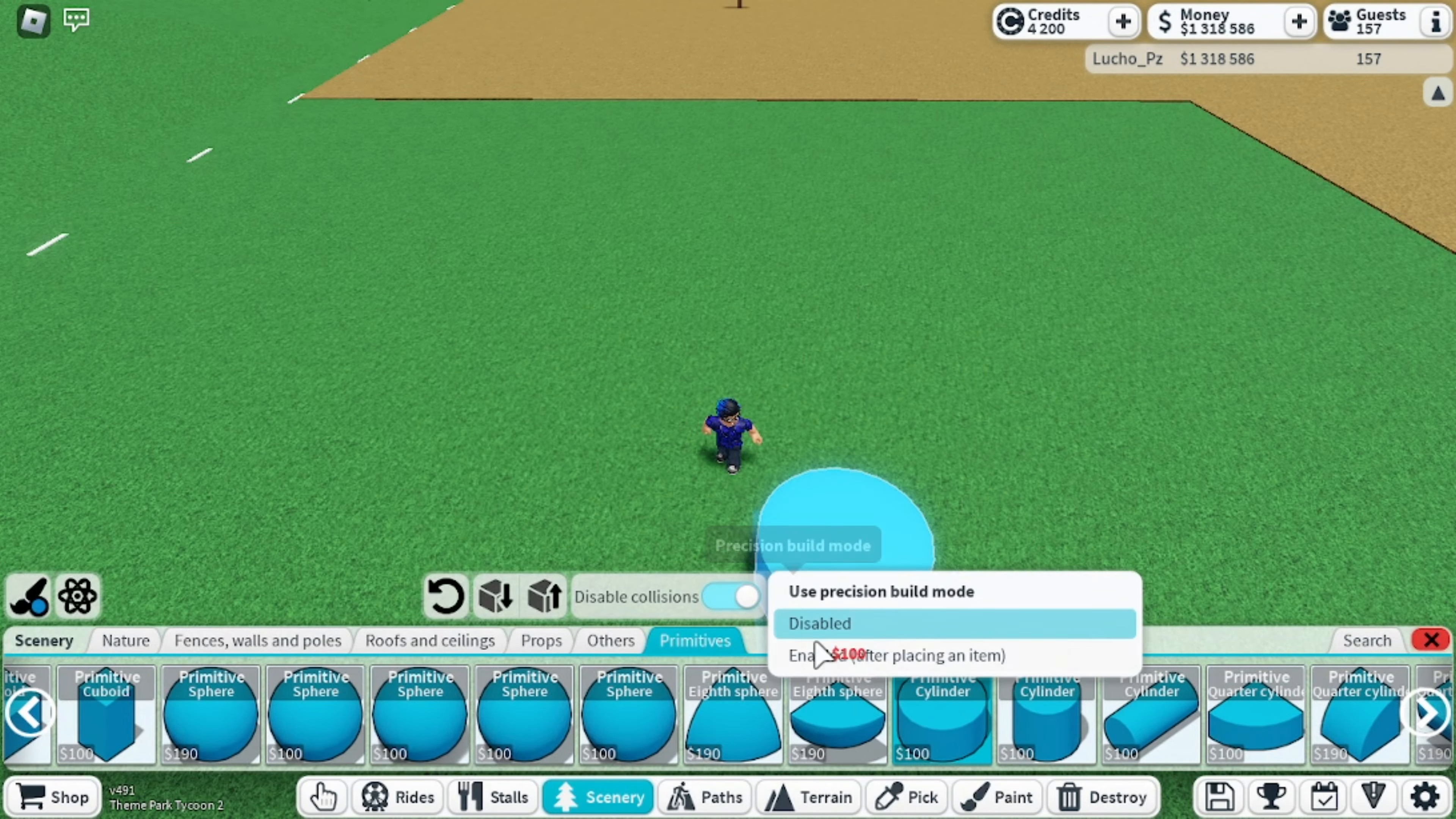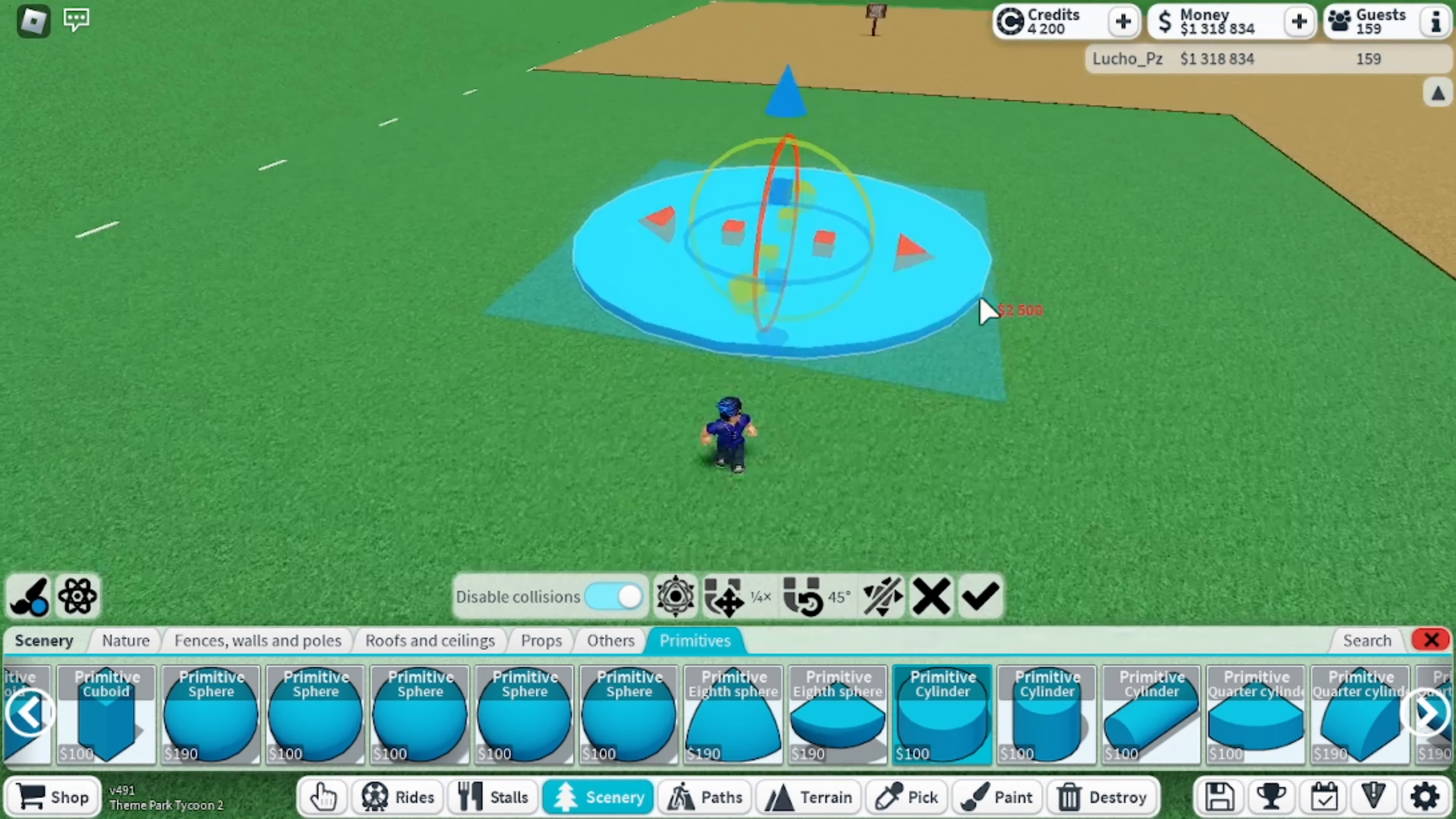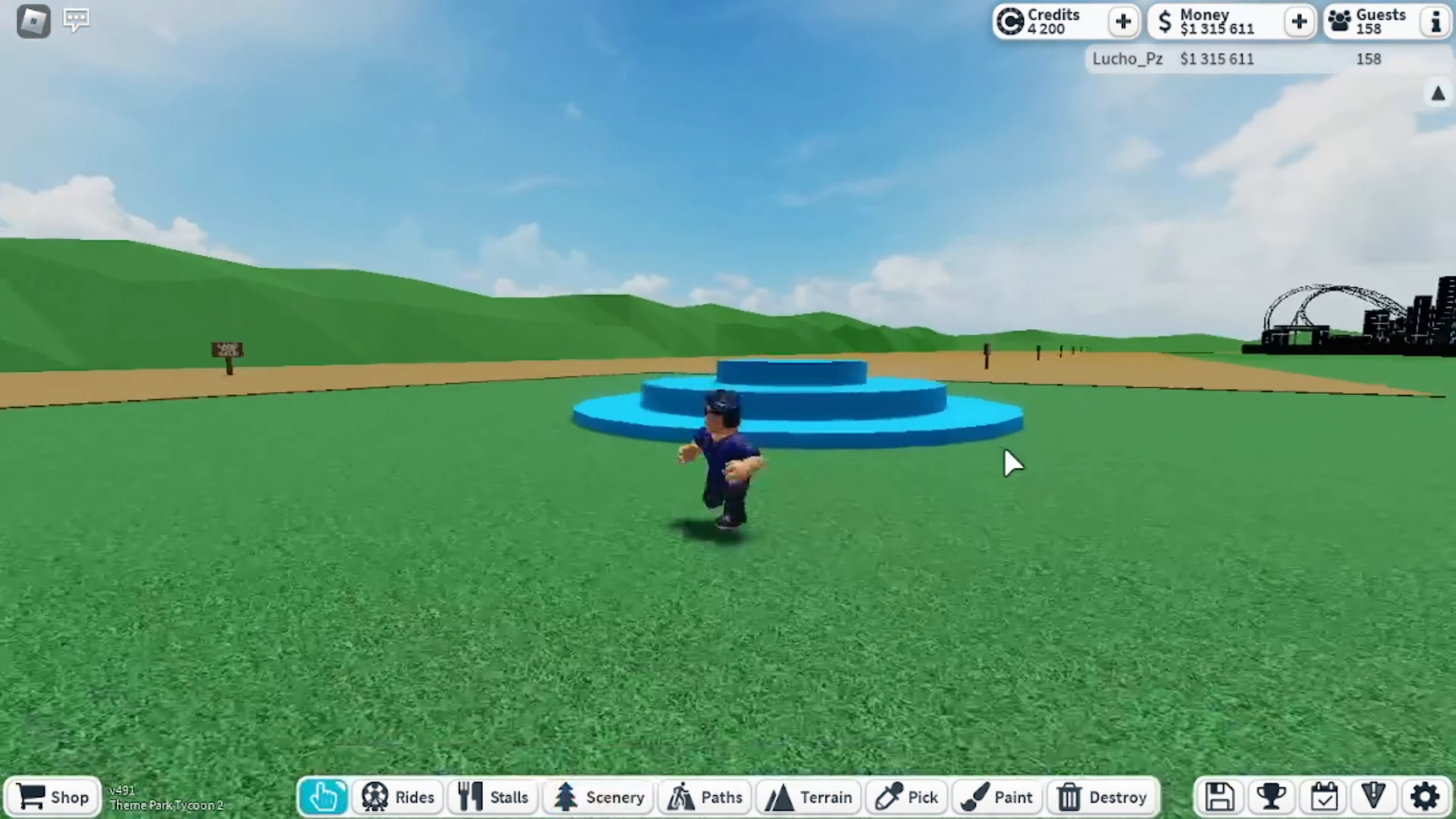We're going to start by grabbing a cylinder primitive and reshaping it bigger in order to determine the size of our fountain. We are then going to add another smaller layer on top. We are making it just a little bit taller than the first one, and then add another smaller layer.